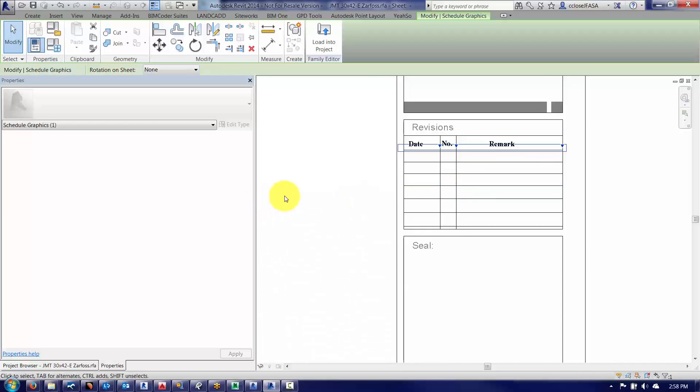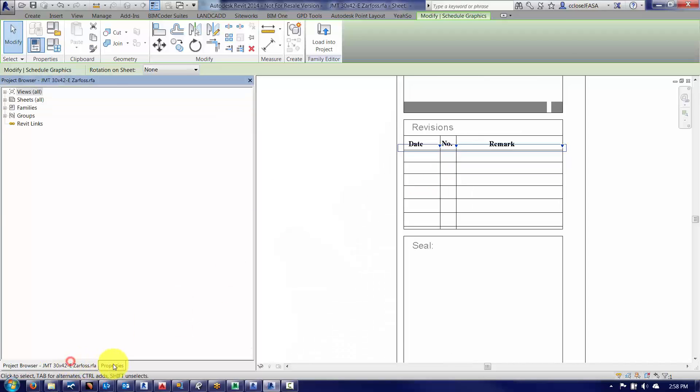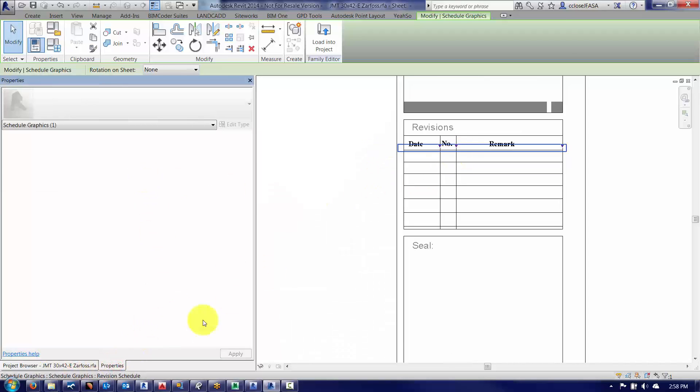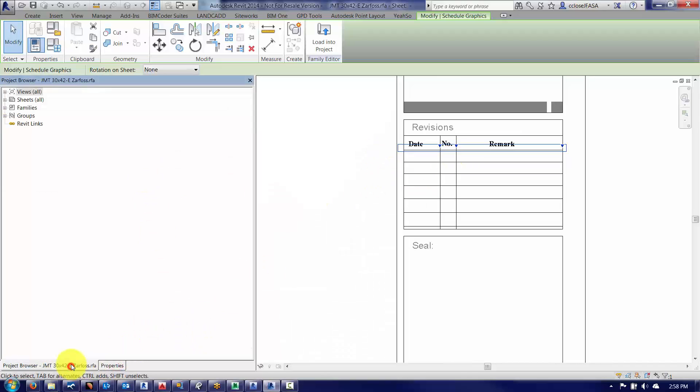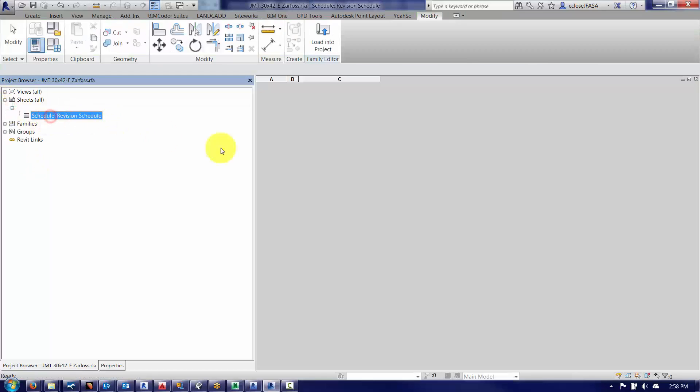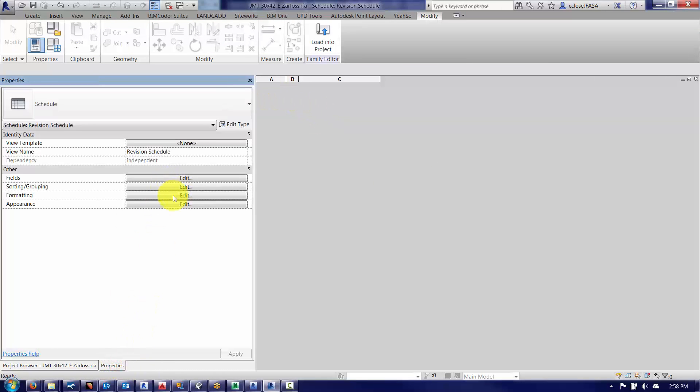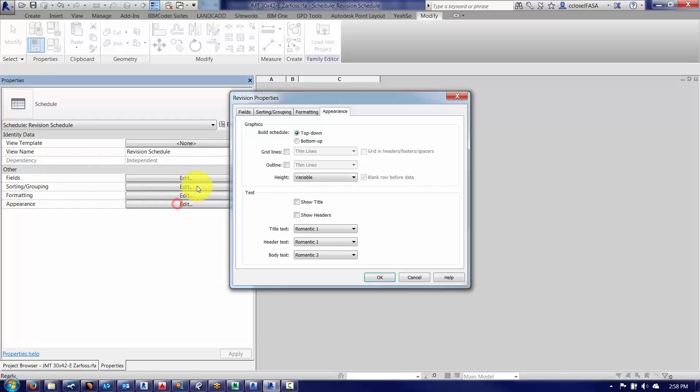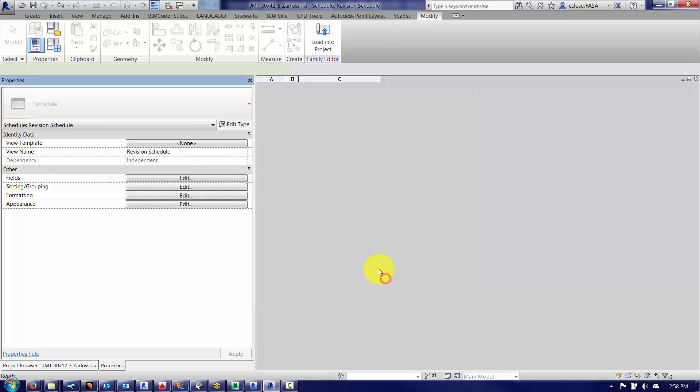So what I'll do here is I am going to edit this revision schedule. Let's go to the project browser here. It's always fun trying to track down the revision schedule, it's kind of hidden in there. And in the properties for the revision schedule, all I really need to do here is go into the appearance part of it and change the height from variable to user defined. I'll click OK.